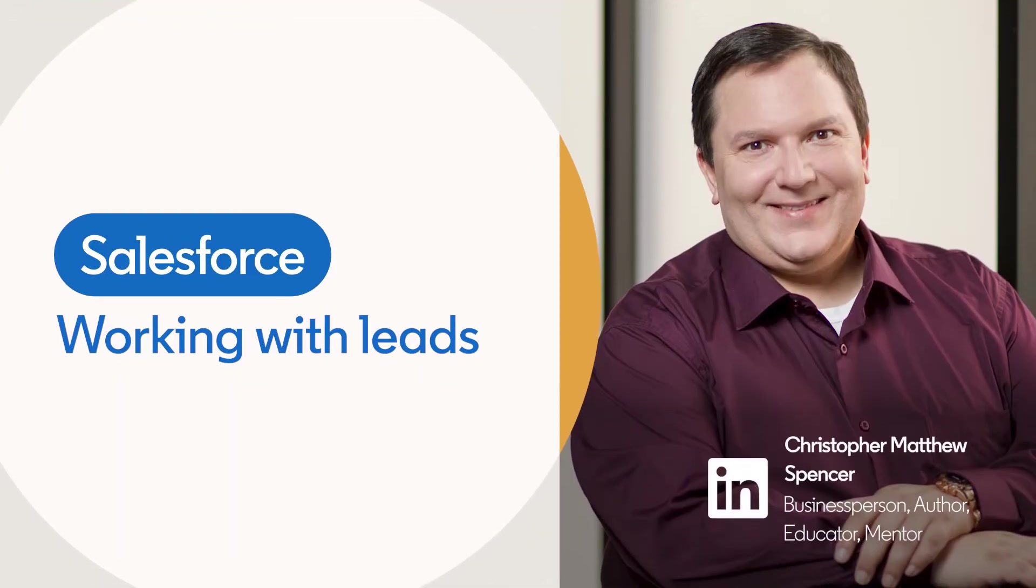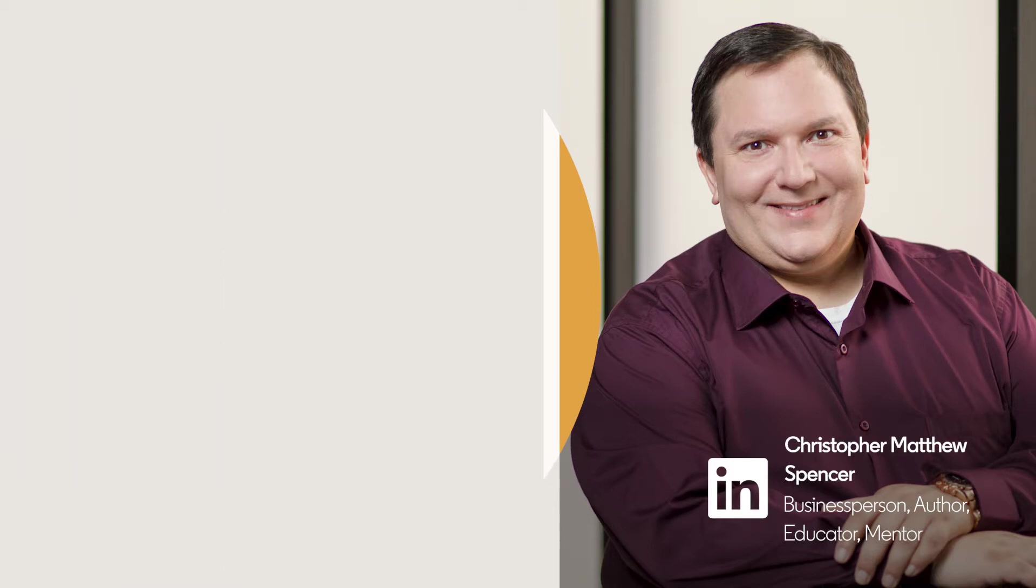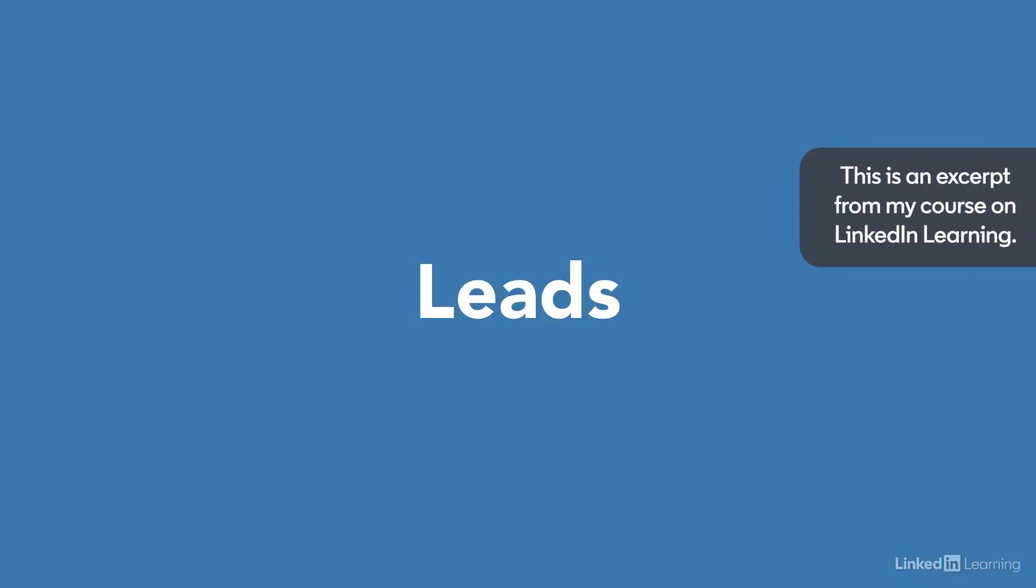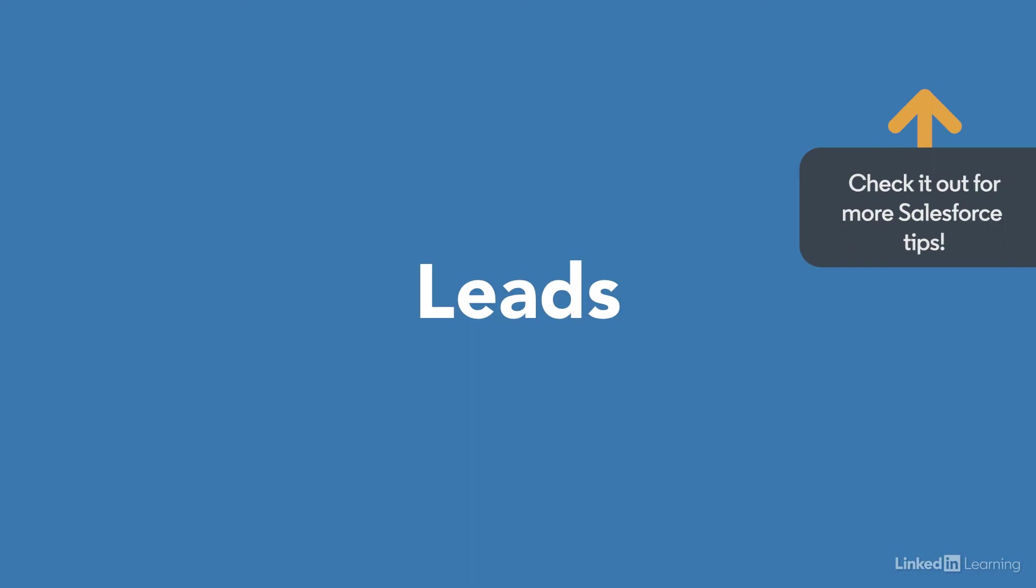The Leads Data Object maintains a clean separation from the existing customers and clients and partners in your Salesforce organization and offers an intuitive way to track prospects.